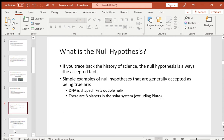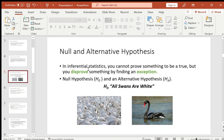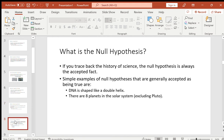What is the null hypothesis? Tracing back to the history of science, the null hypothesis was always an accepted fact — for example, 'DNA is shaped like a double helix' or 'there are eight planets in the solar system, excluding Pluto.' Remember: you cannot prove something to be true, but you disprove it by finding an exception.